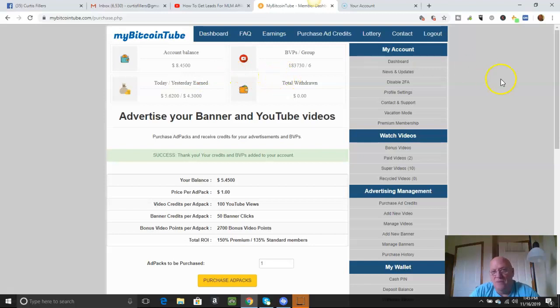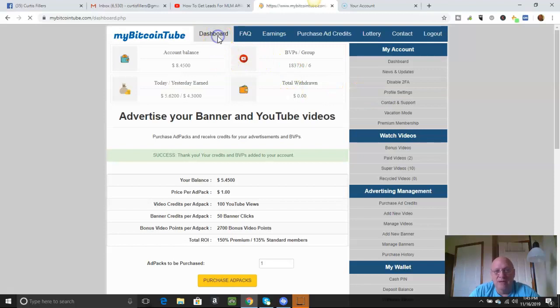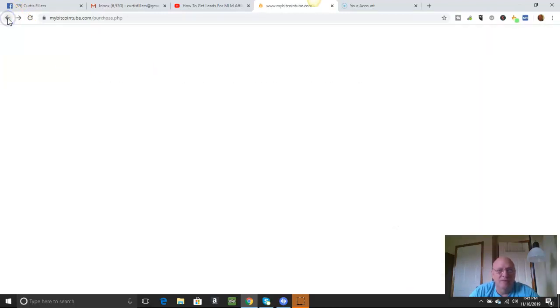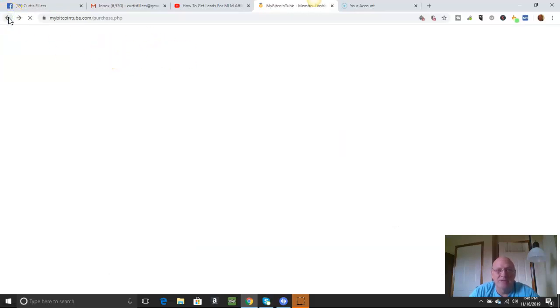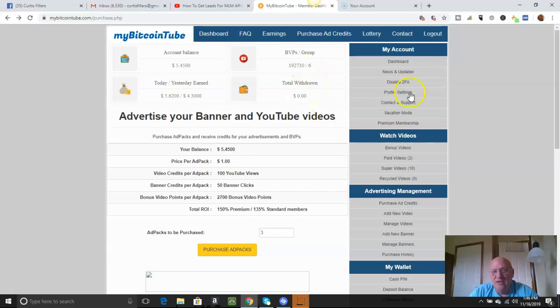Okay. That should be about 9,000 more when I refresh this page. Let's see. Great. Let's see. There we go. 192,730.